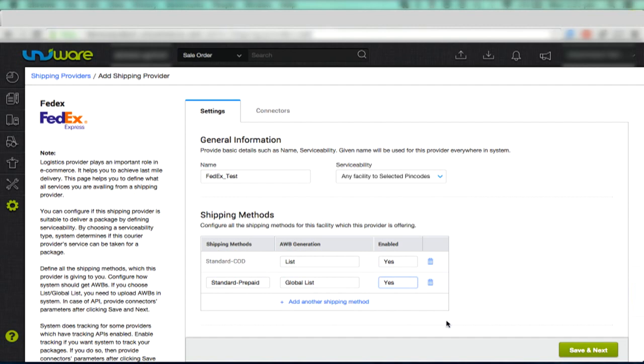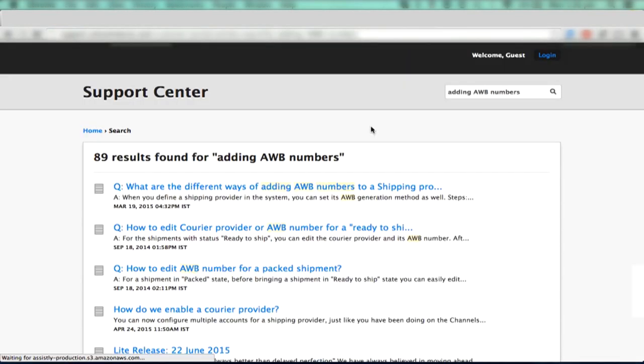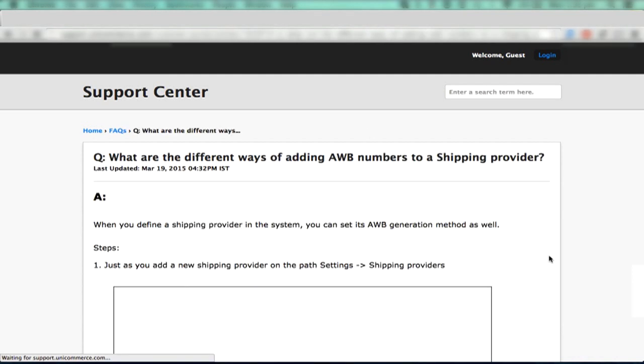To understand how AWB numbers can be added to a shipping provider, go to support.unicommerce.com, write Adding AWB Numbers in the search text box. As you type, a list of links would appear. Click the first link from the list.